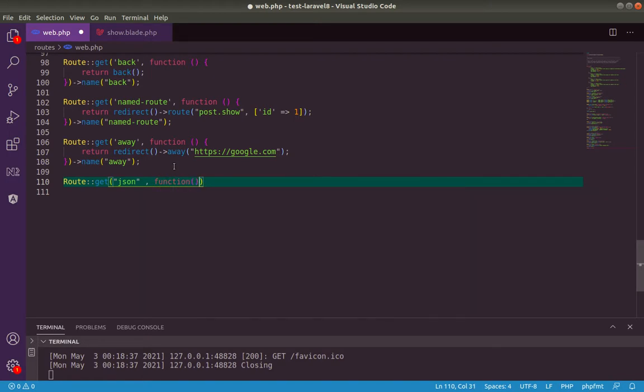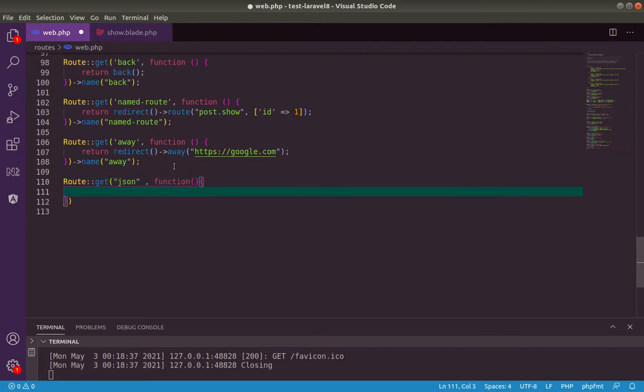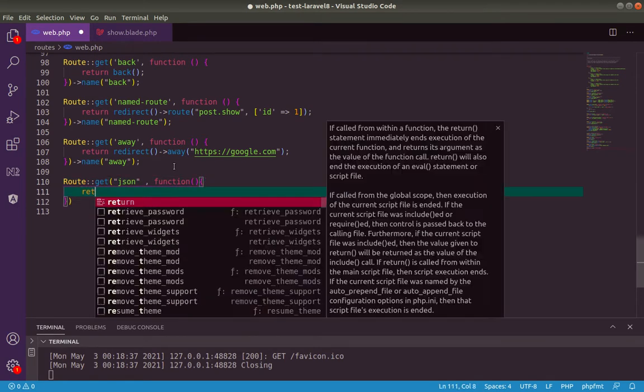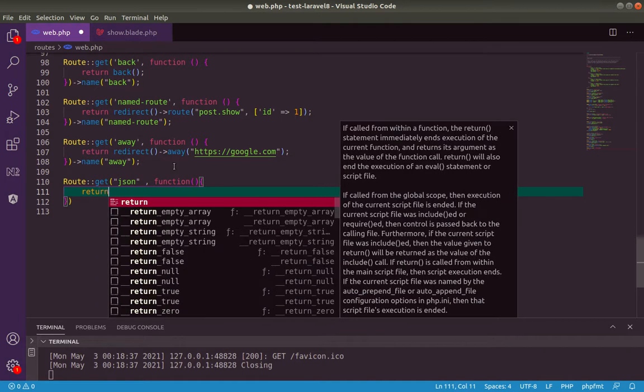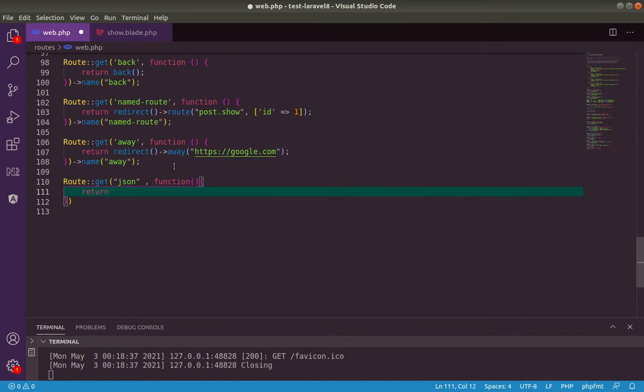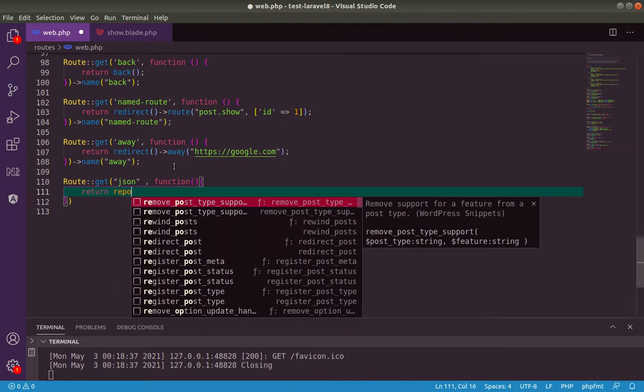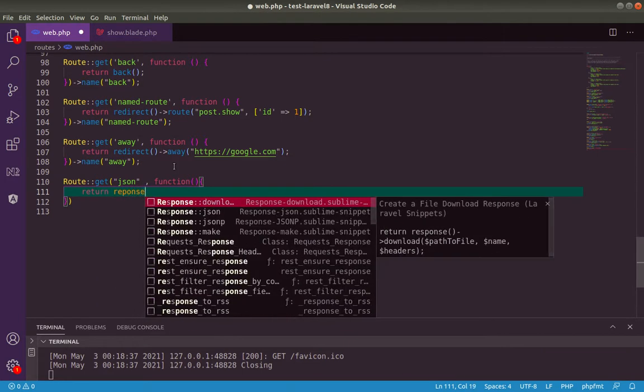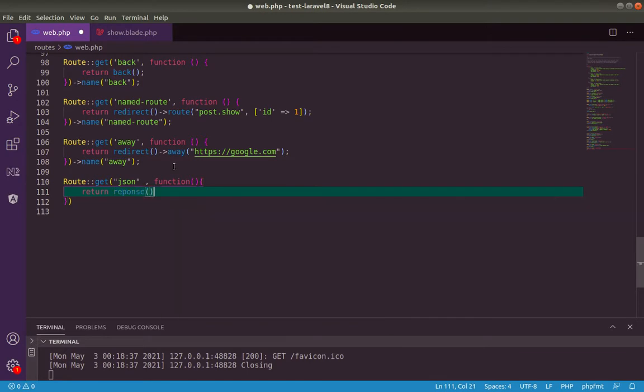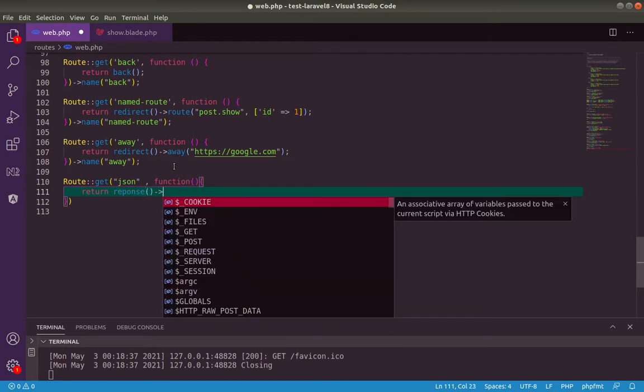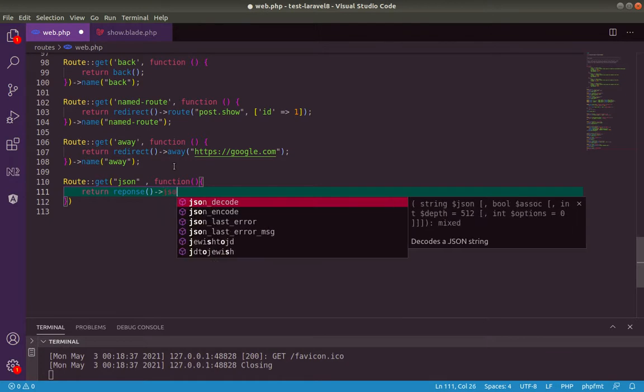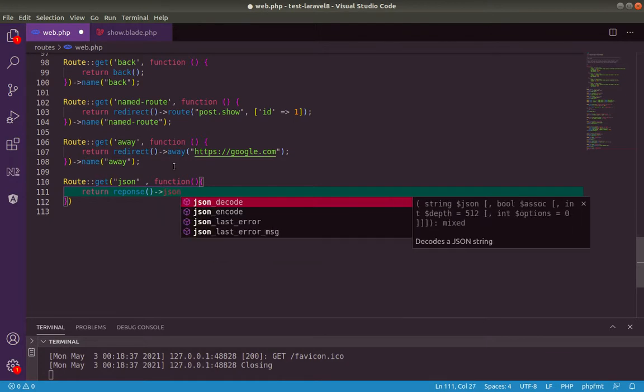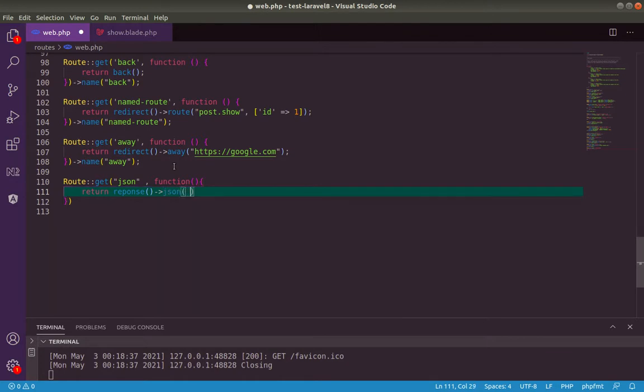We will use the return response, Response object. This response object has a function called JSON. This JSON function will get as a parameter our posts variable.